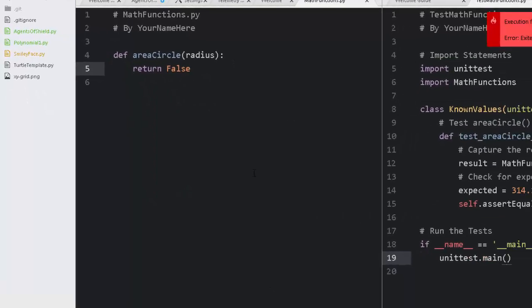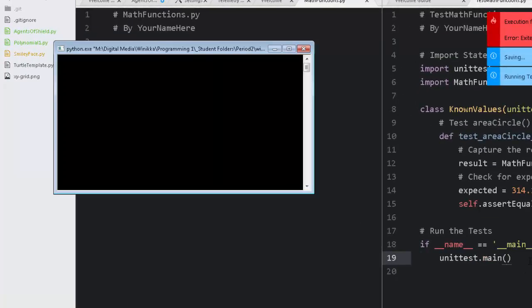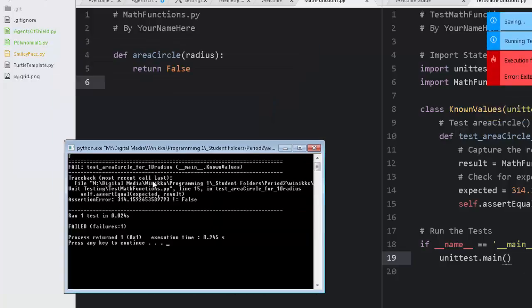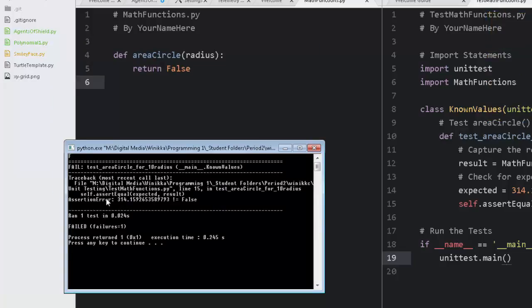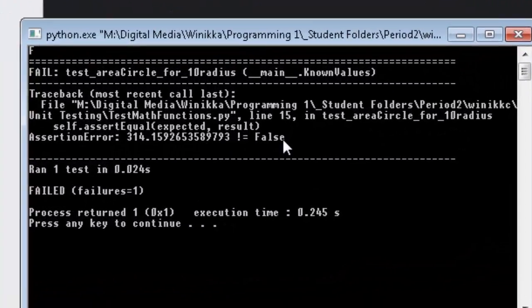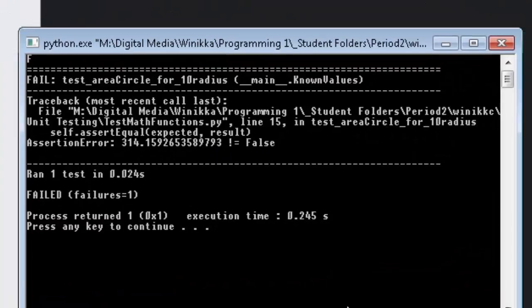We're going to write our function area circle radius and we're just going to return false just because we can. I'm going to save my changes. Don't forget to save your changes whenever you do this. We're going to run it again. And this time now, it also runs a test. And notice it says assertion error. We have a new error this time. And it's this number is not equal to false. We want these two to be the same.